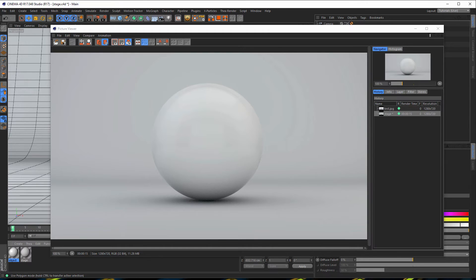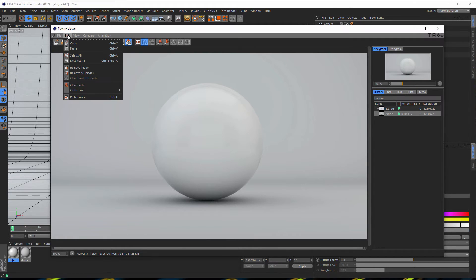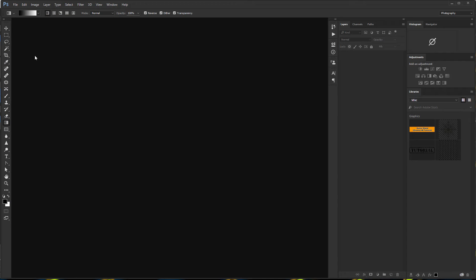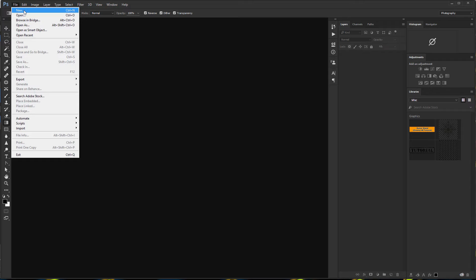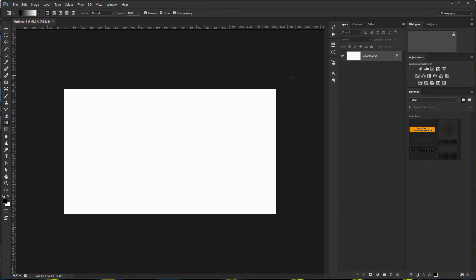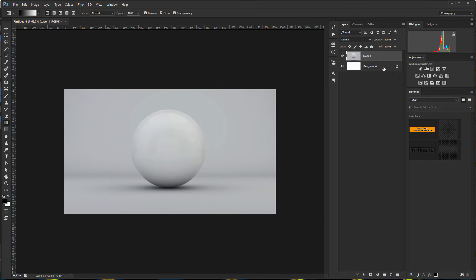We just copy this — so Edit, Copy. And now we go to Photoshop and make a new file. From the clipboard we have the dimensions and everything, so just press OK. Then with Control+V on your keyboard you can paste your picture. The background we don't need — this is the first part.